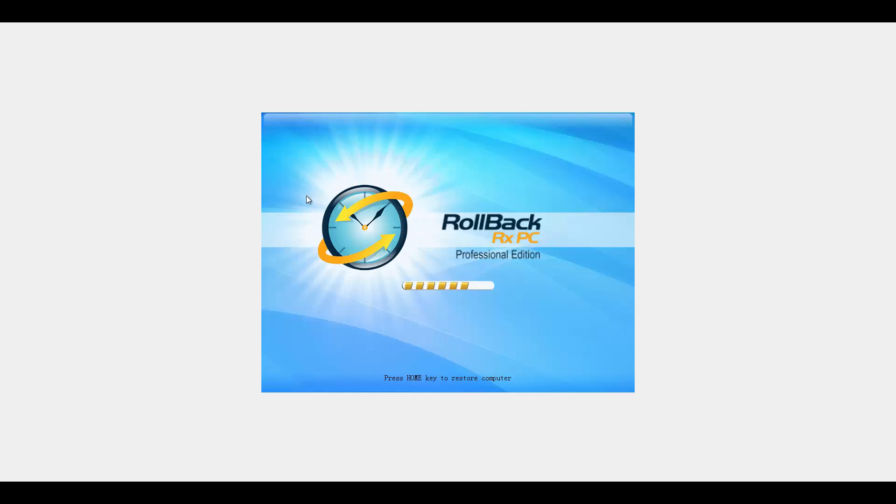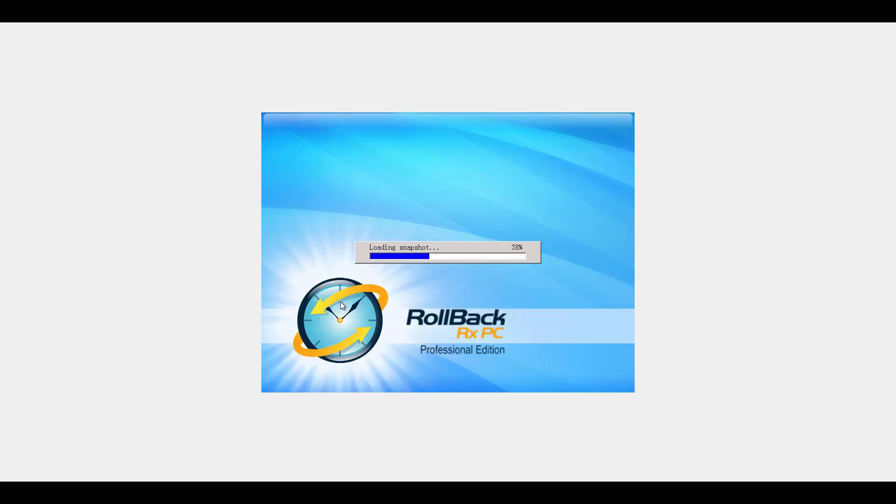As you can see they have their own boot time screen. And we're loading the snapshot. And now the system is starting up.